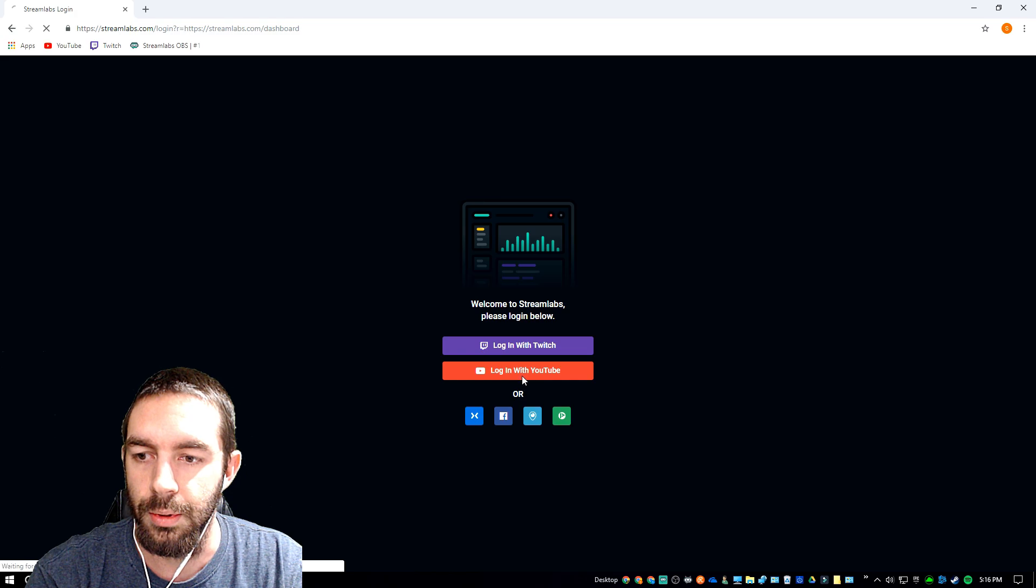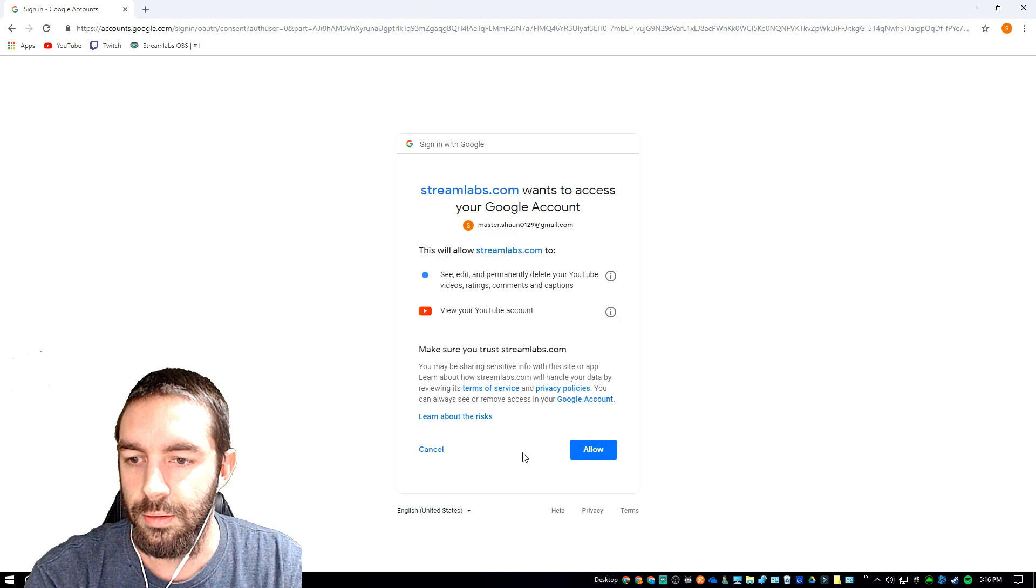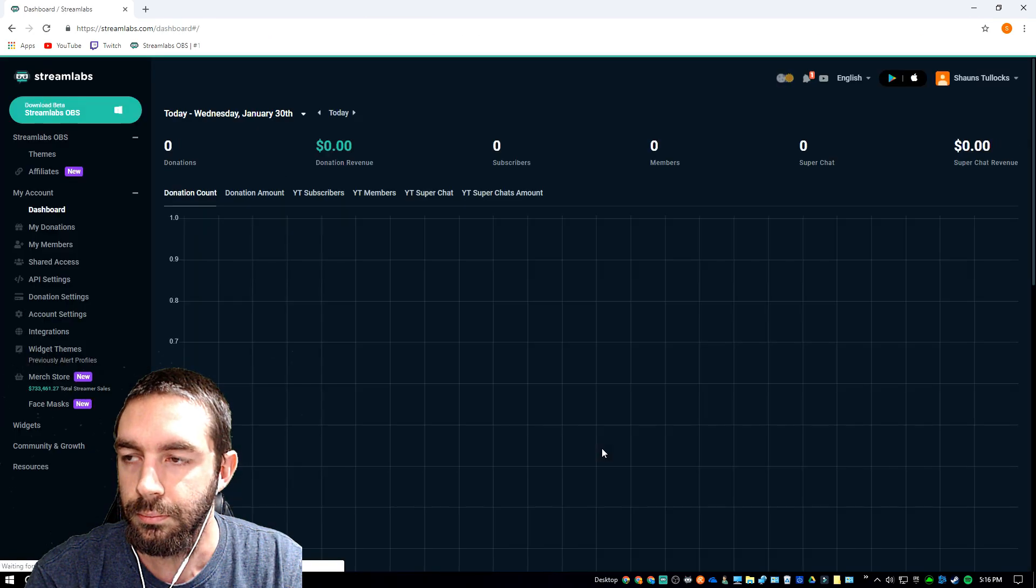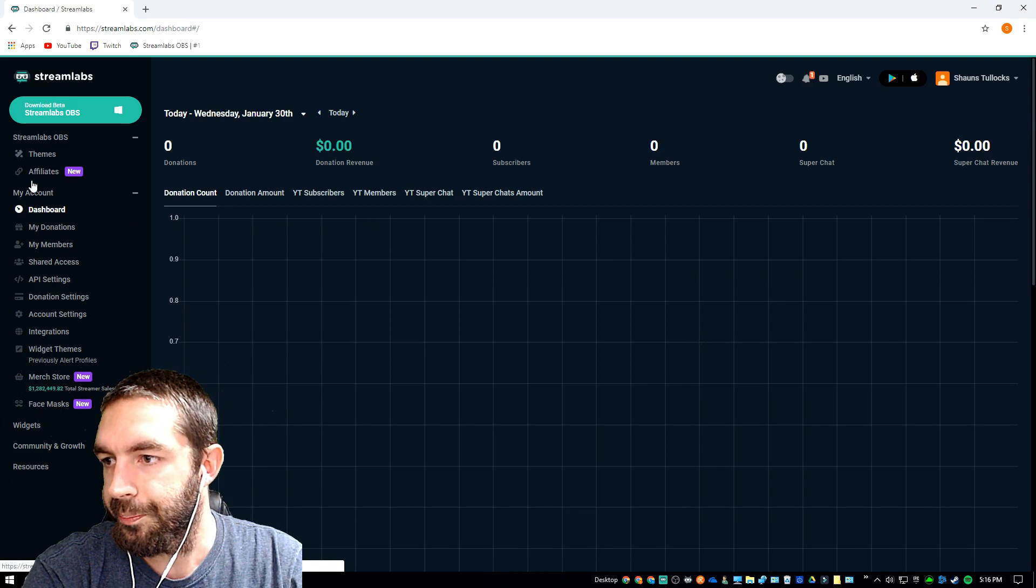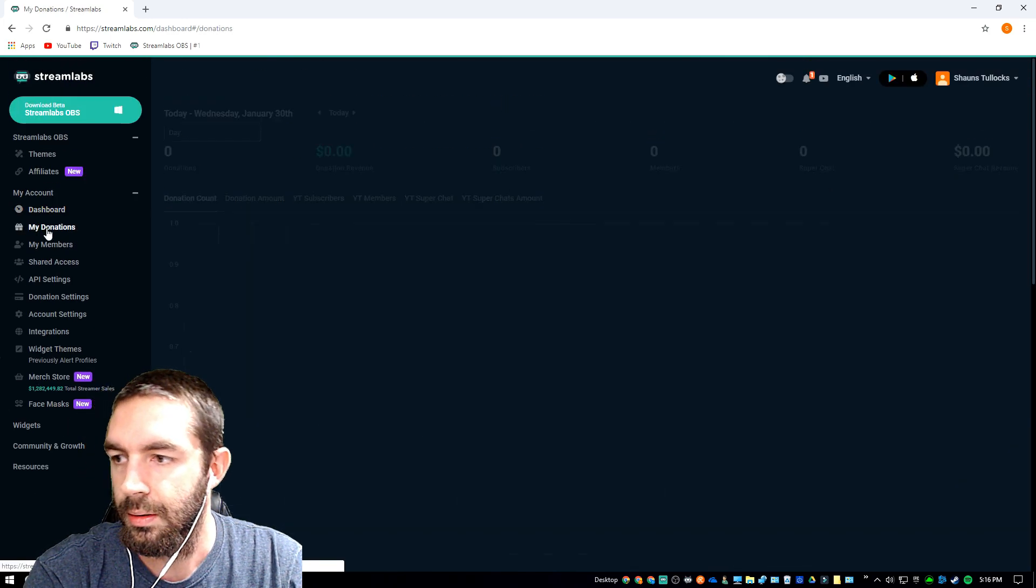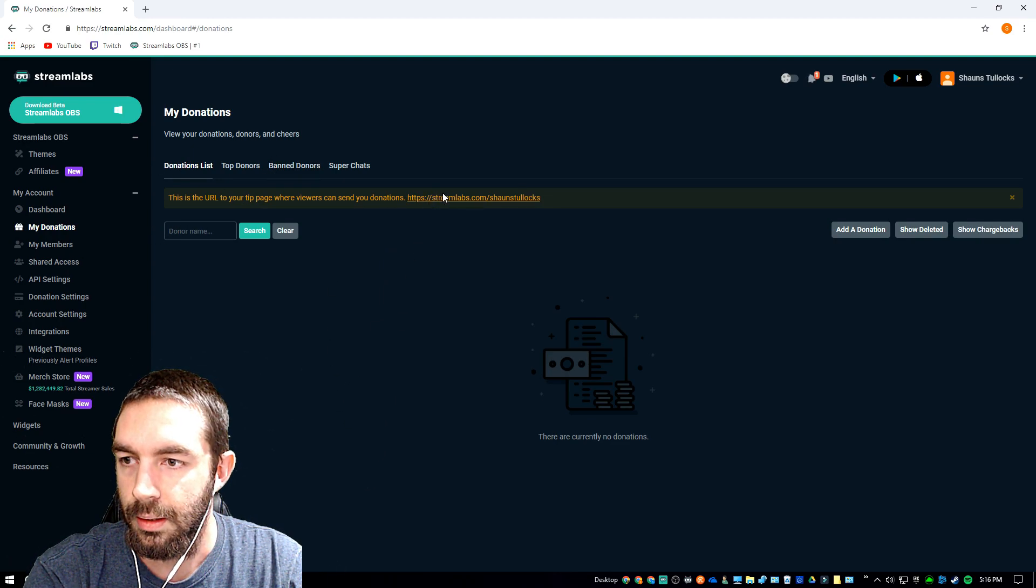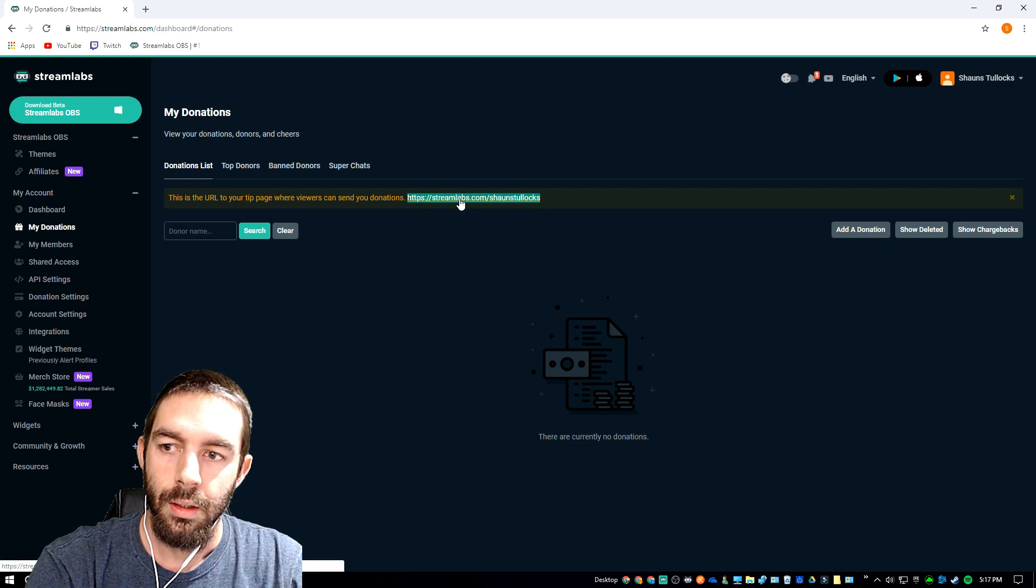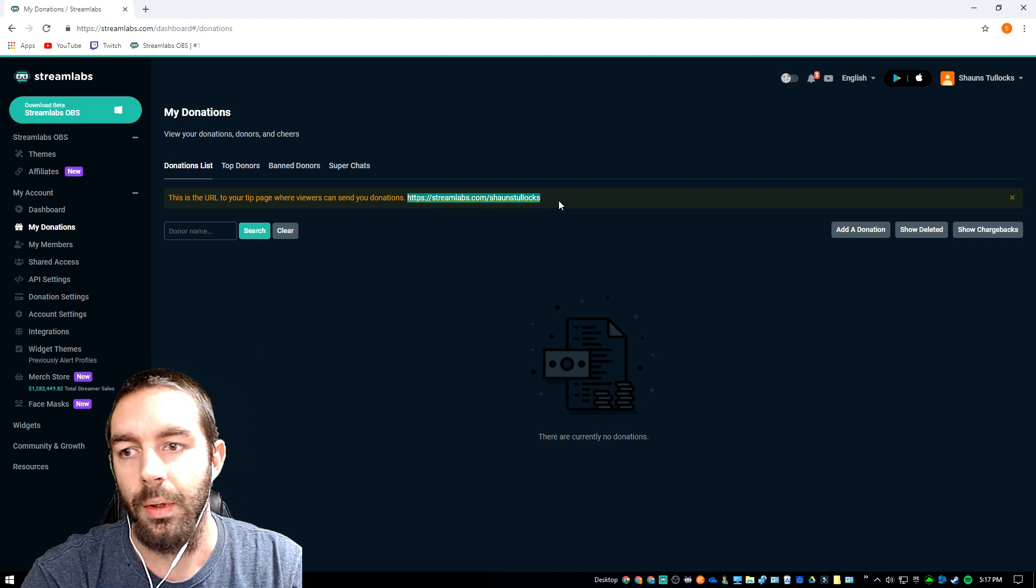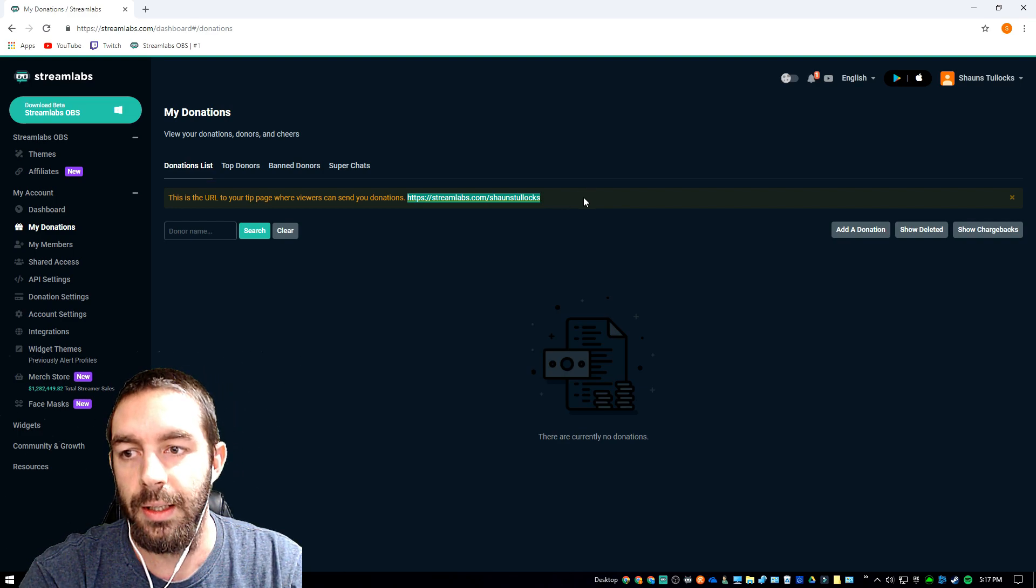Select your main account that you're going to use and allow everything. All right, now under the dashboard will show the donations here. Also under My Donations, it'll show all the donations that you've gotten. This link right here is what you want to copy. You want to copy this link and paste that on your Twitch dashboard.